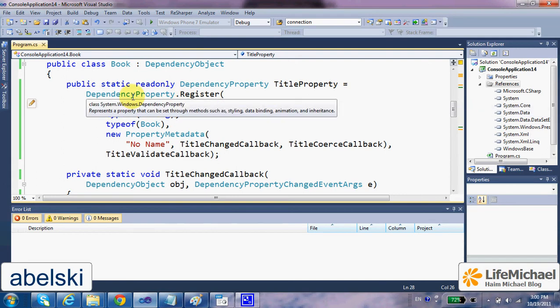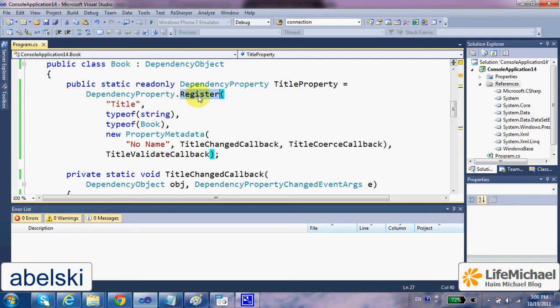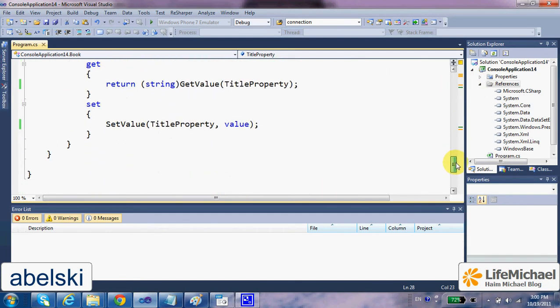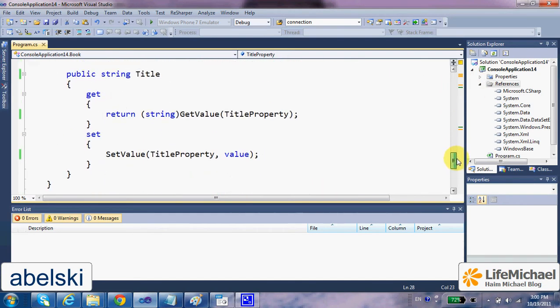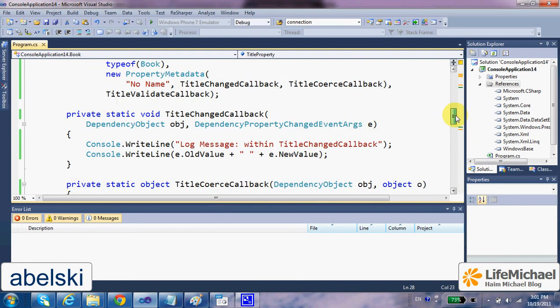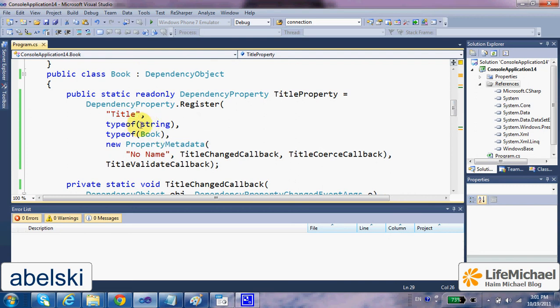This is one option, and we should create the dependency property object by calling the static function Register defined in the DependencyProperty class. Register should get the name of the property we are interested to function as a dependency property. The second argument should be the type of that property we are dealing with. In this case, title is a simple property, its type is string.